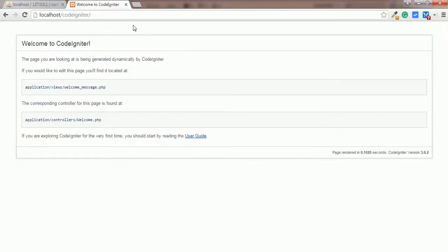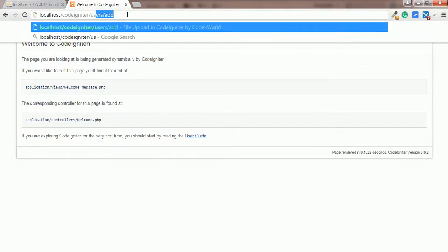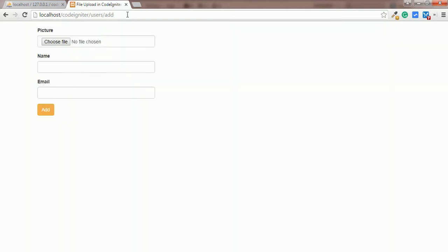Go to the browser and enter the URL for accessing the add method of the users controller. The file uploading form is displayed.